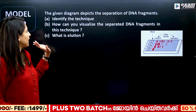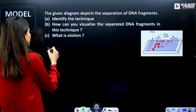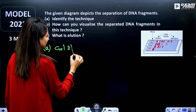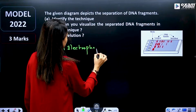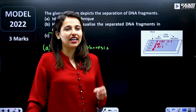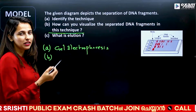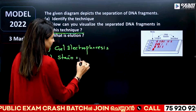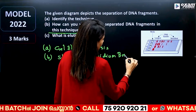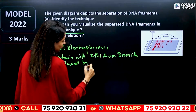The given diagram depicts the separation of DNA fragments. DNA fragments are separated using a technique — gel electrophoresis. The question is: how can you visualize the separated DNA fragments? We have to stain them using ethidium bromide, followed by UV light exposure.